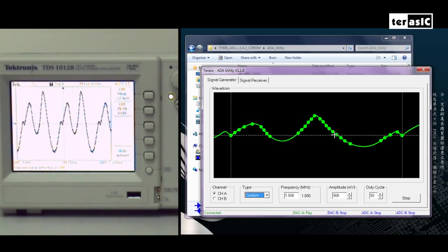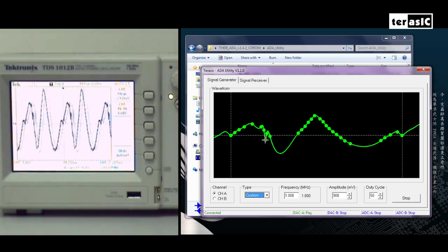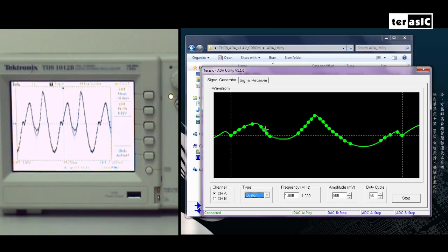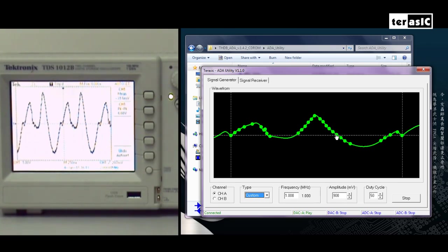And let's say if we're not satisfied with this waveform, we can also make our own changes and change the waveform according to our liking by moving these small dots.